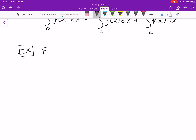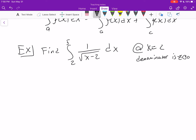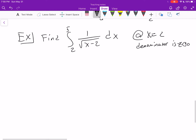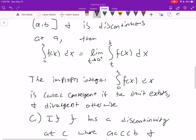Let's do an example: find the integral from 2 to 5 of 1 over the square root of (x minus 2) dx. We have to be careful here because at x equals 2, the denominator is 0, which means we have a discontinuity there. This is an improper integral of the second type, and part b is the one that deals with this when the lower bound is the discontinuity.